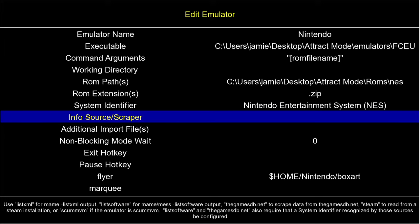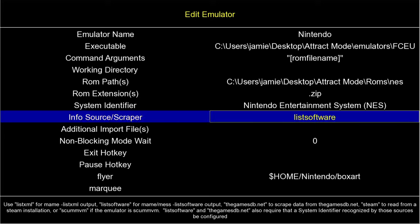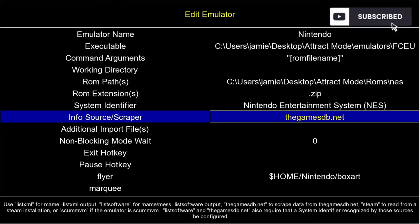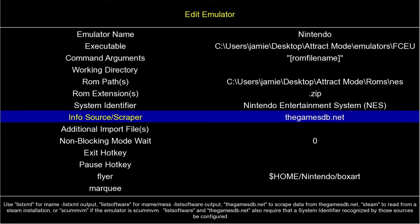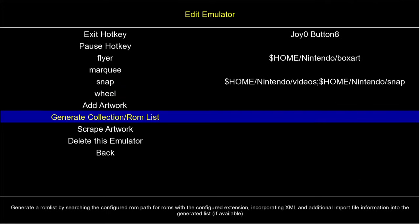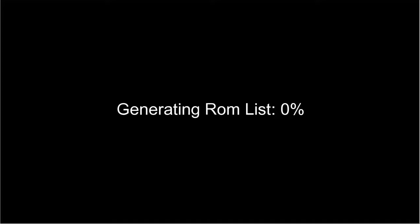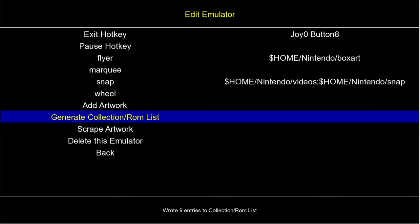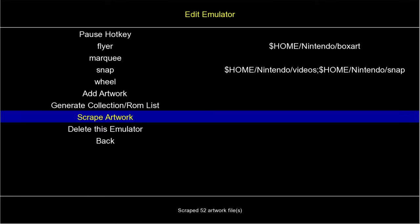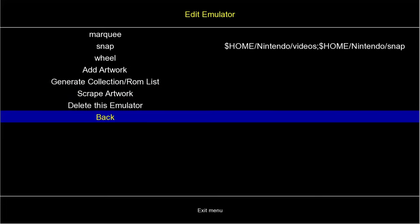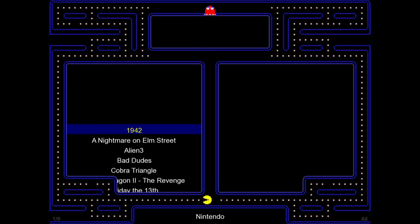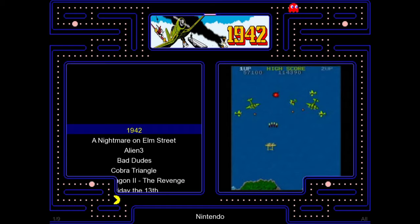Next we go down to Info Source Scraper, press Enter, and using up or down on the keyboard I'll select 'games db.net', then press Enter. Then scroll down to Generate Collection ROM List and press Enter — let this generate, and it's done. Next go down to Scrape Artwork and press Enter to scrape all the artwork for the NES games.